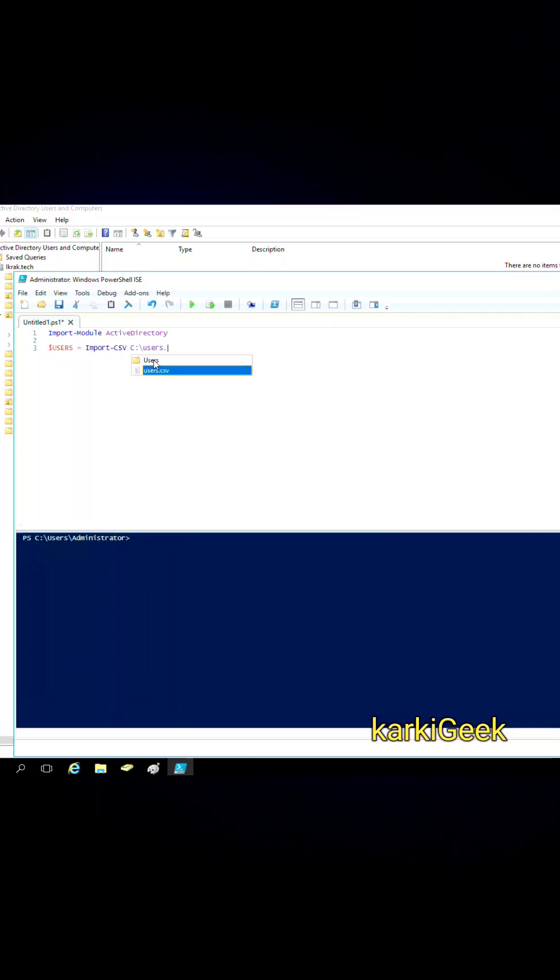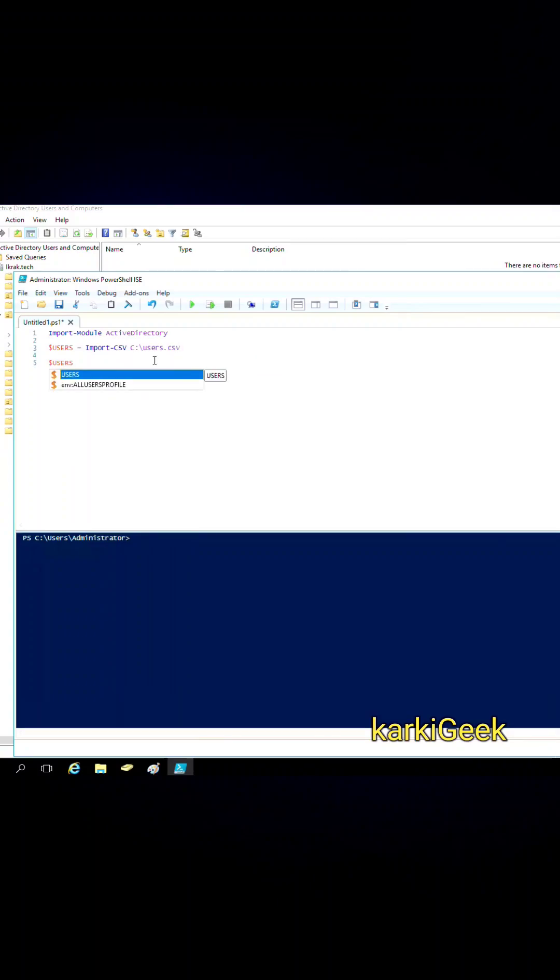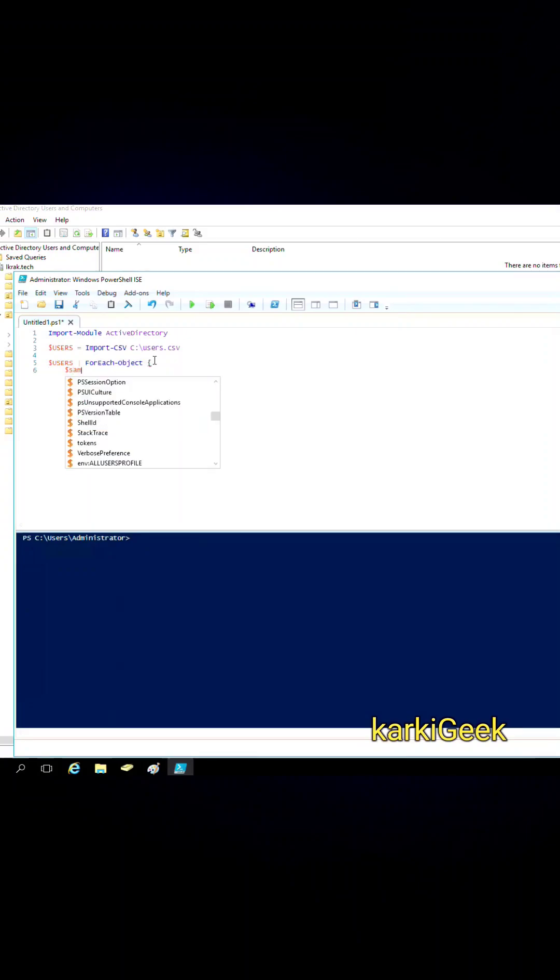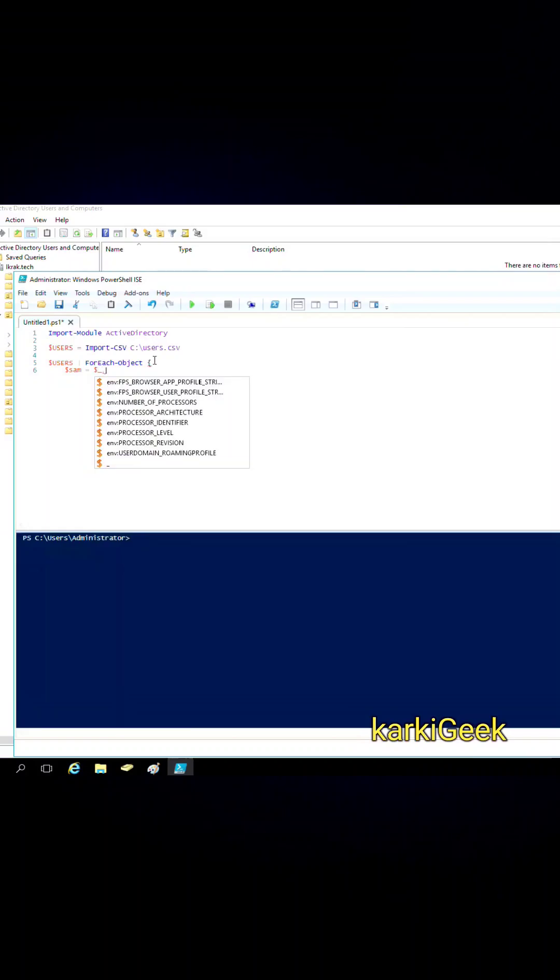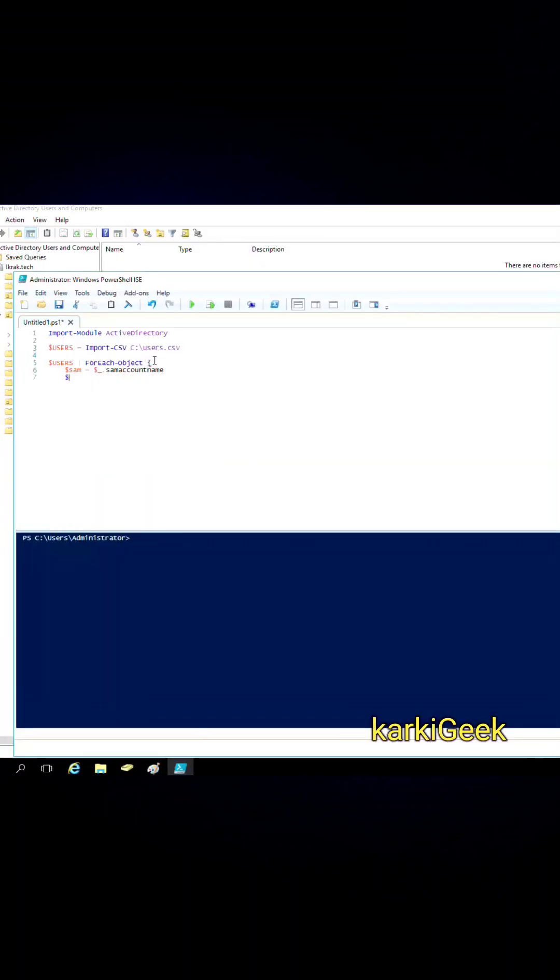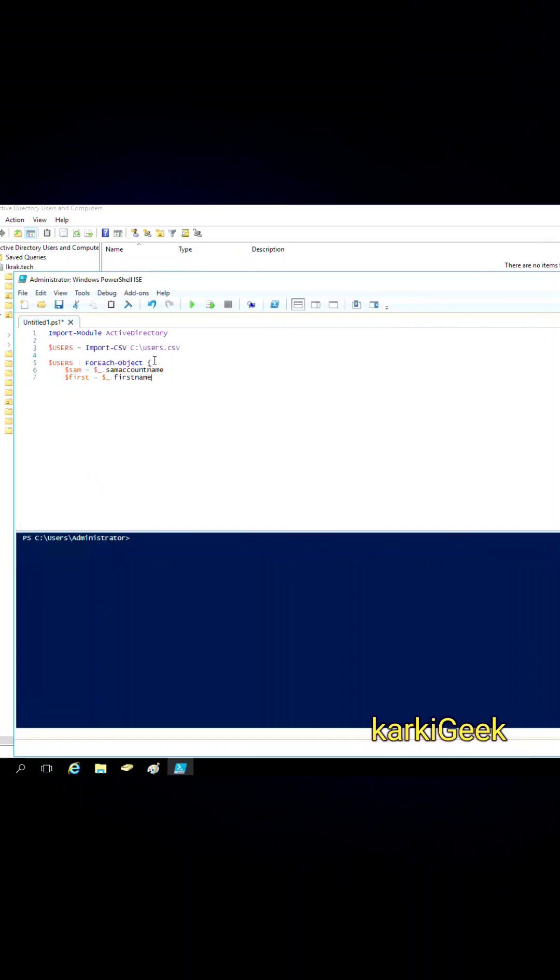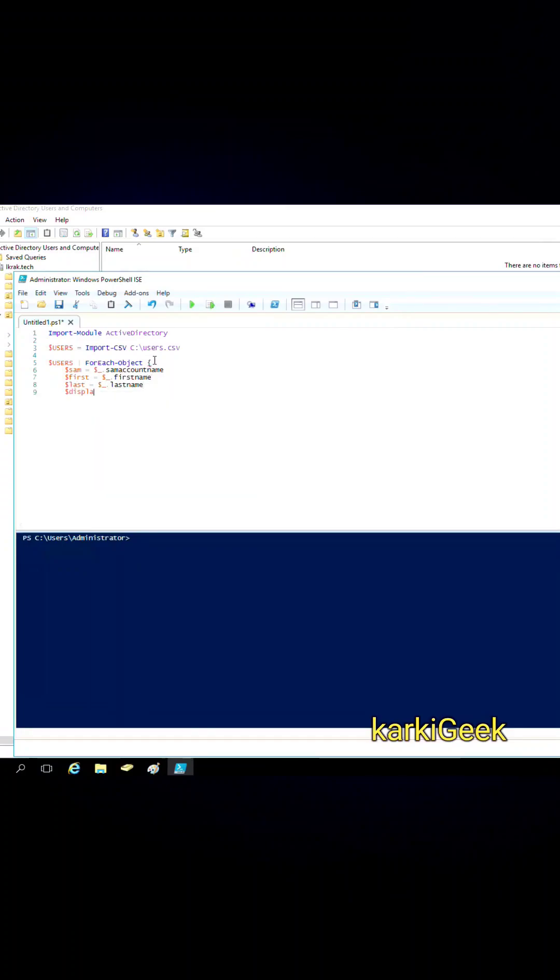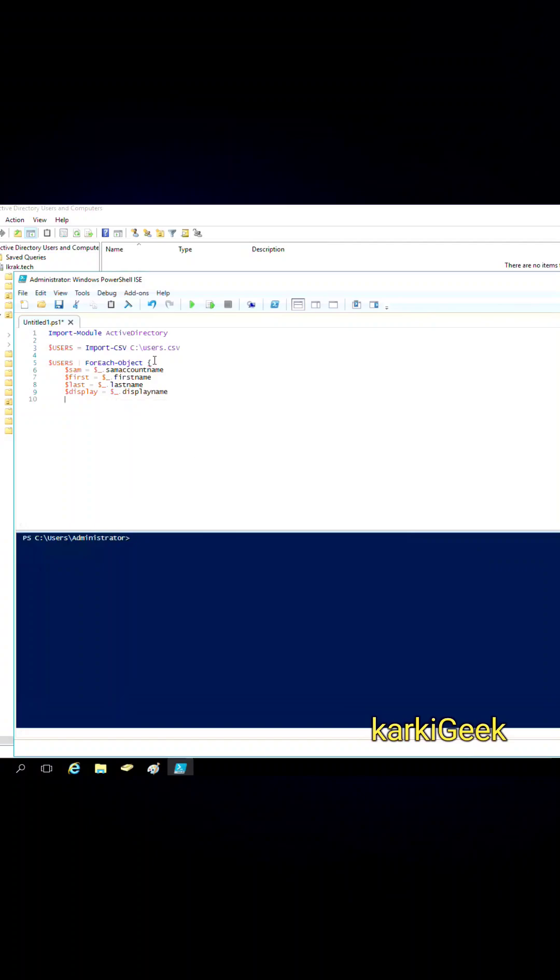Now look through each user in the CSV file. The script uses a ForEach-Object loop to process each user. For every user, it extracts the following details: SAM account name, first name and last name, display name, and password. The password is converted to a secure string for security reasons, and the organizational unit.